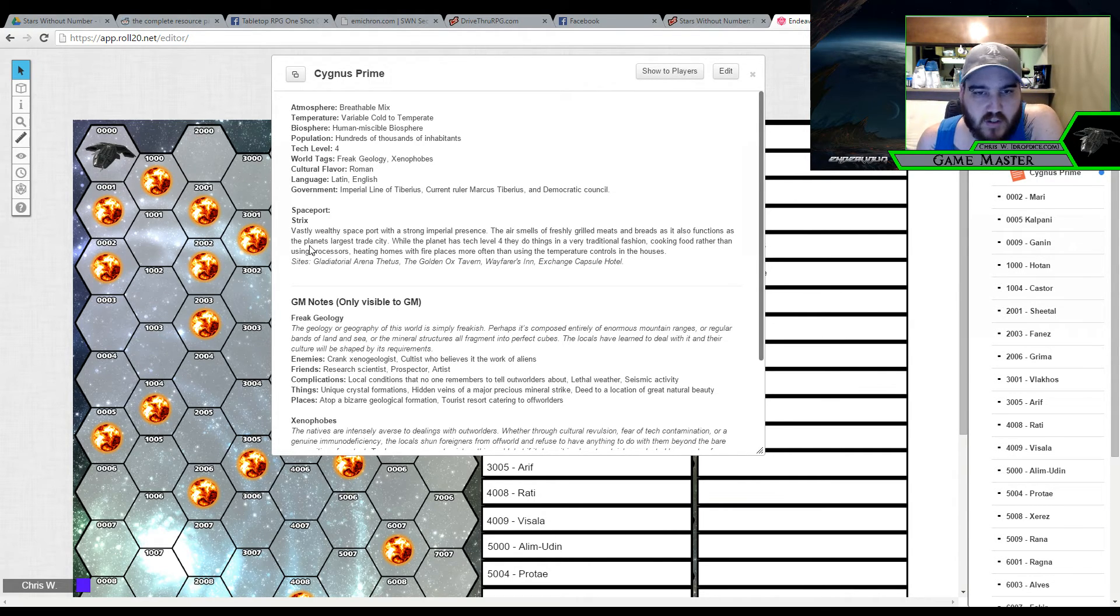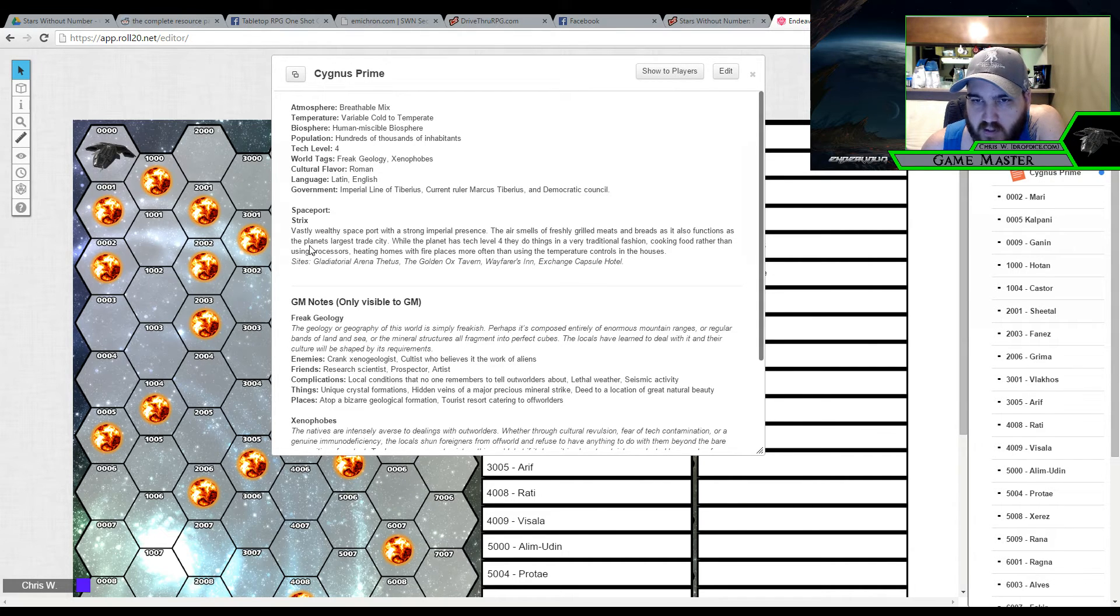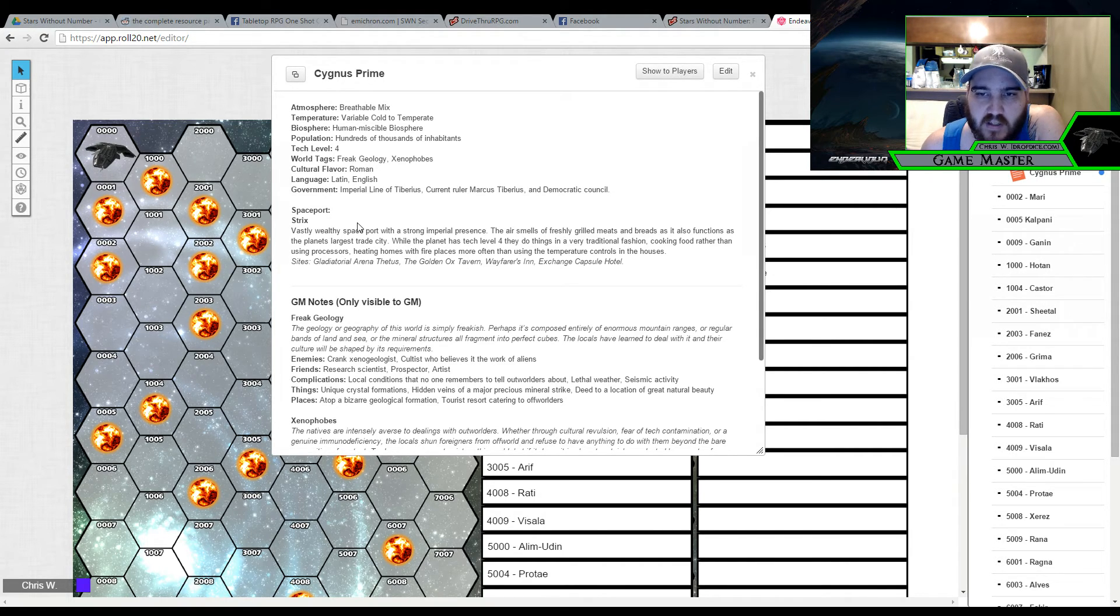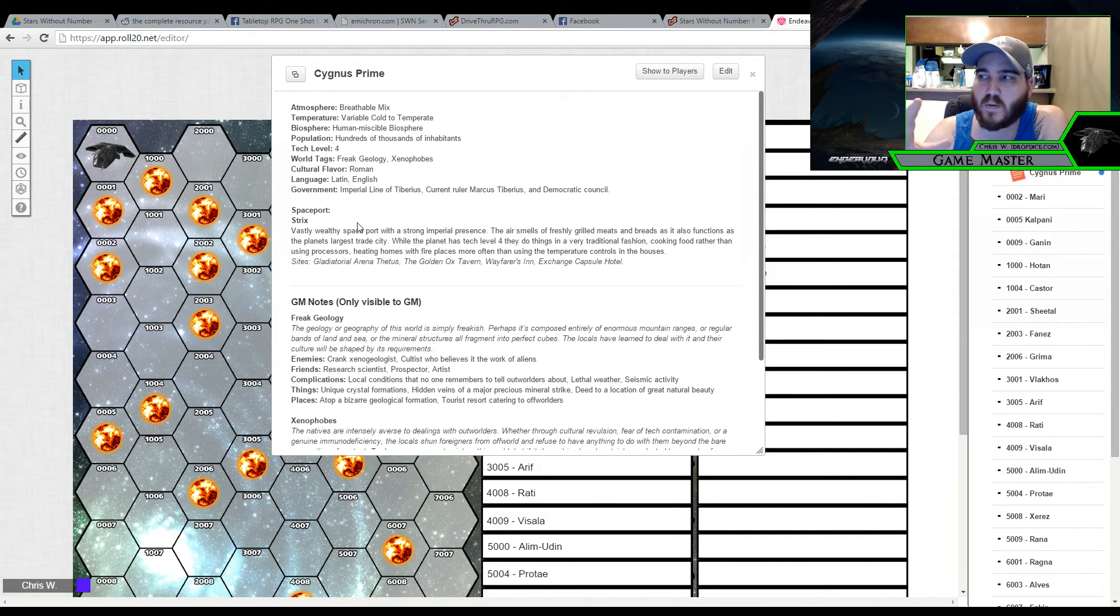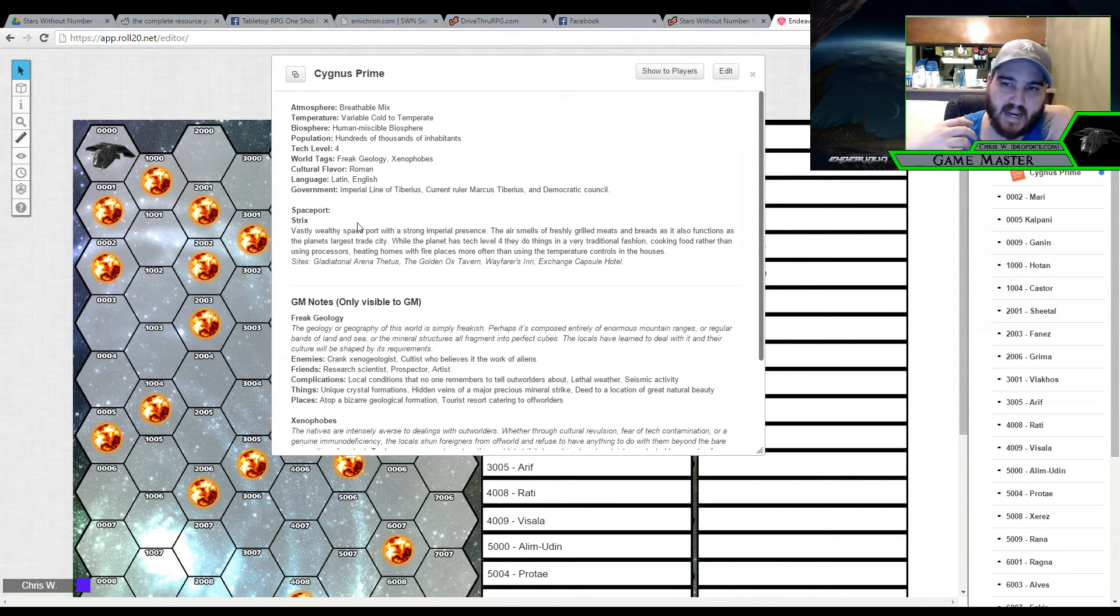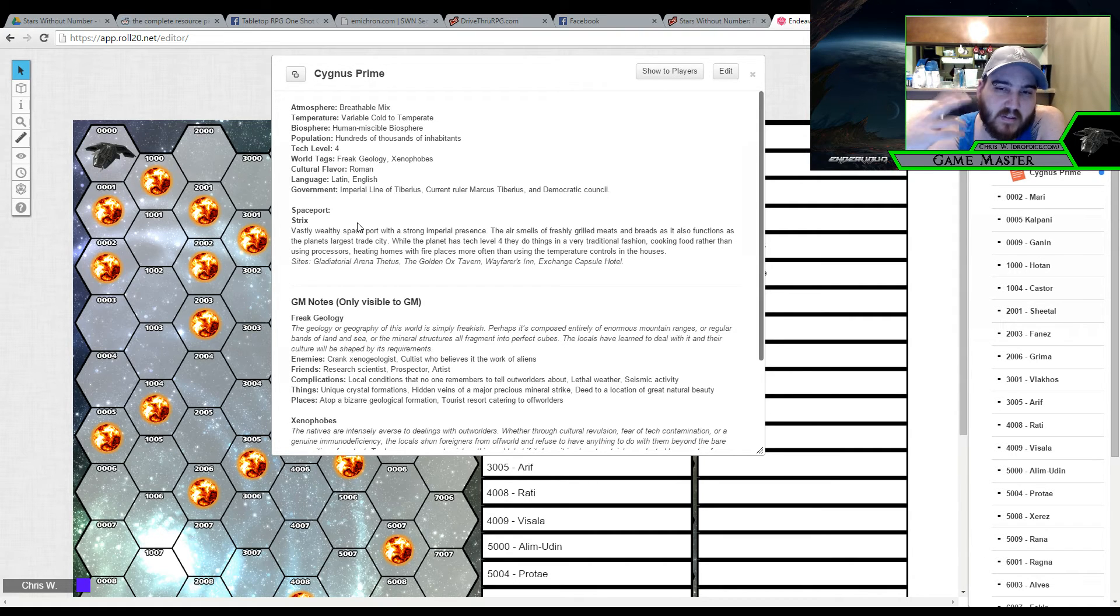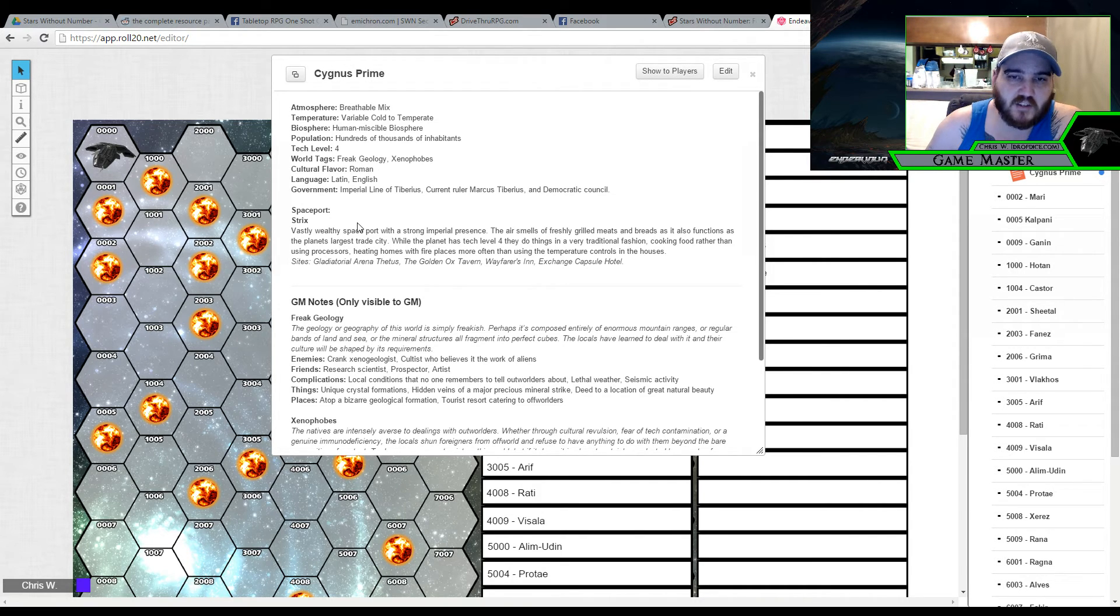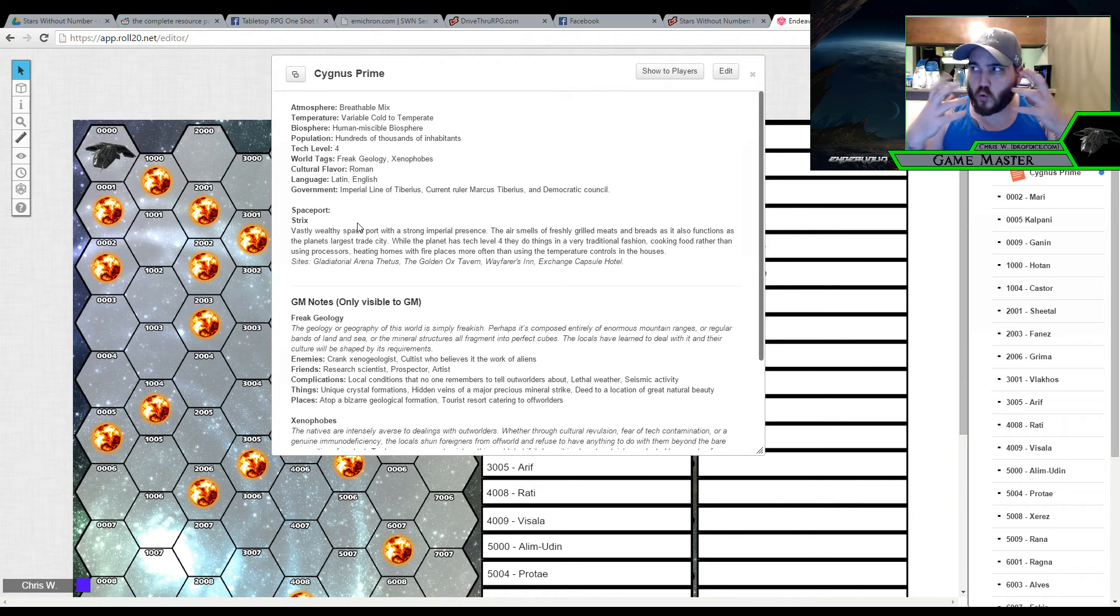Languages of the planet are going to be Latin and English. And the government is the Imperial line of Tiberius. Current ruler is Marcus Tiberius. And he has a democratic council that advises him. It is based upon the idea of like a Roman Empire kind of themed planet. And the spaceport is called Strix. It's a vastly wealthy spaceport with a strong imperial presence. The air smells of freshly grilled meats and breads. It also functions as the planet's largest trade city. While the planet has a tech level 4 they do things in a very traditional fashion. Cooking their meat rather than using processors. Heating their homes with fire and more often than using the temperature controls and houses. Just to kind of give you an idea of the players of what they should expect on this planet. Like there's going to be the technology they'll be able to buy laser weapons and stuff like that. But for the most part it's going to have a very traditional feel to the way that the buildings are structured. And things like that. At least especially in Strix. Now if they go to other cities, some of the other cities may be more embracing of the tech level 4 that's available to them. Like there's probably going to be, since it's a tech level 4 planet, there's probably going to be like an industrial city where it's going to be like any other tech level 4 planet.